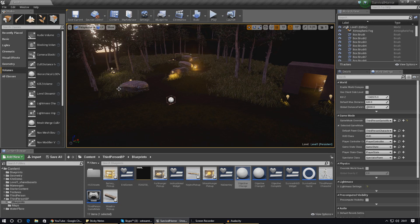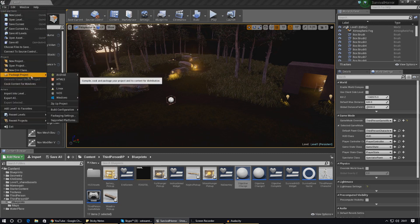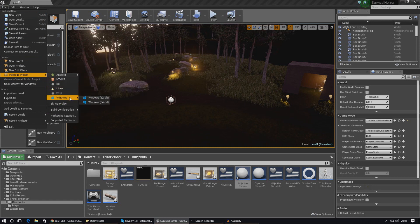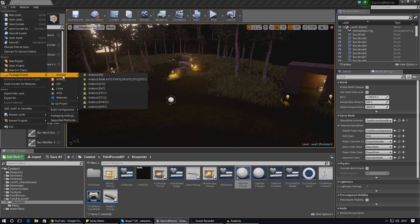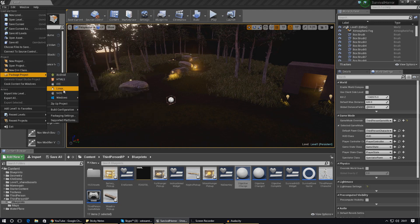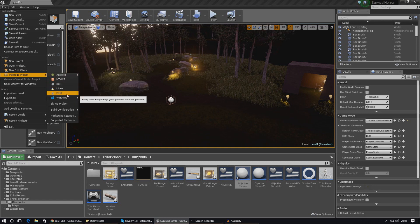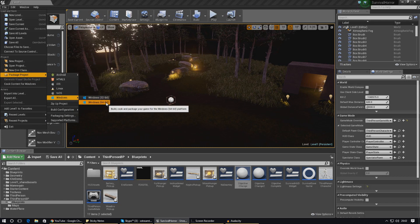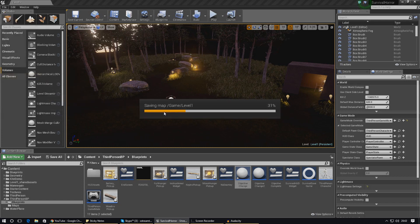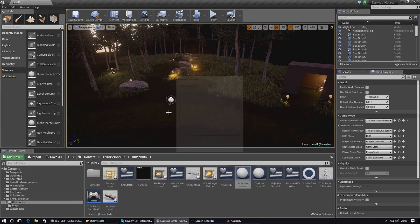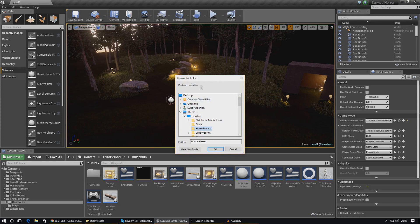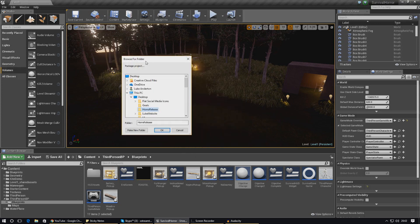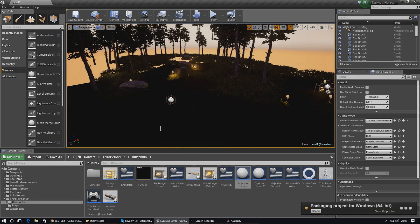We've got everything we need to package it now, all we've got to do is package it. Just go to File, Package Project, and choose the platform you want to package it to. For me I'm just going to be working with Windows. If you're going to be working with Android, just package it to Android. You may have to install the Android SDK before you can do that. There's also going to be a few requirements for Linux, iOS, HTML5 - just check out the Unreal Engine 4 documentation or my dedicated packaging video. Package your project, choose Windows 64-bit, browse for the folder you want to save it to, and that is it.